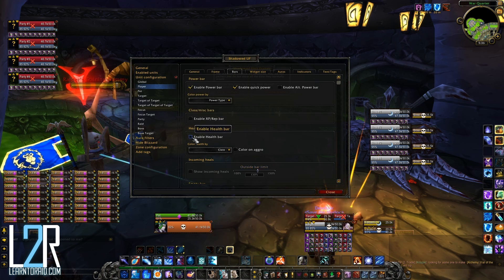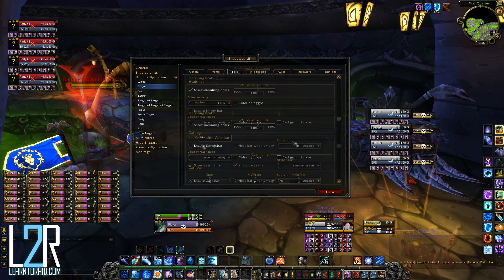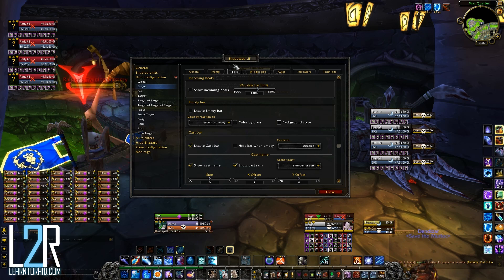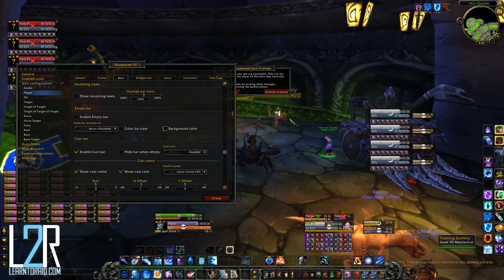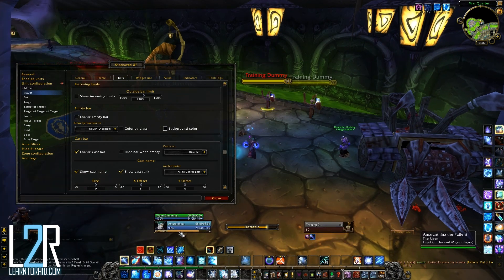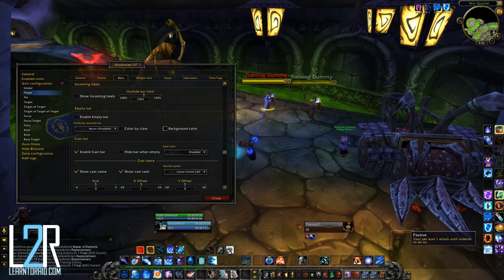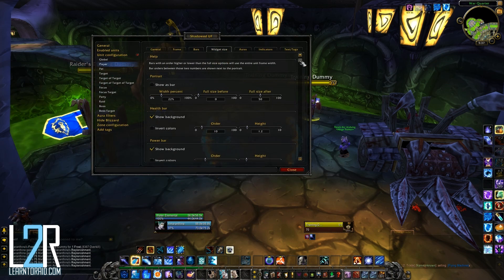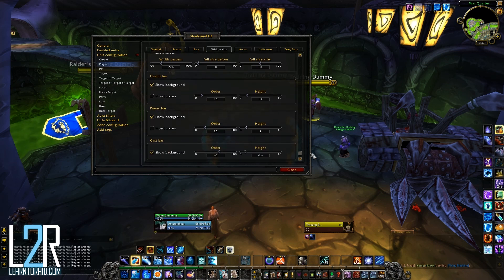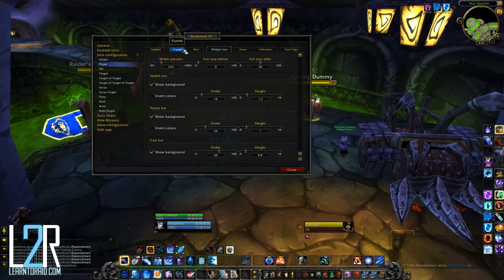You can also set the color of the health bar to be class colored, a defined color, or color based on aggro. Shadowed Unit Frames also comes with an option to turn on a cast bar, which will show up at the bottom of the unit. You're able to further adjust cast bar anchors, font, and icon settings too. To adjust the size of the individual bar, you'll need to head over to the widget size tab. Notice as I'm making some of the bars higher, they squish the other bars in order to make room. The bar size is relative to the actual frame size, so to make the bars bigger without making the other ones too small, you'll have to adjust the frame size too.